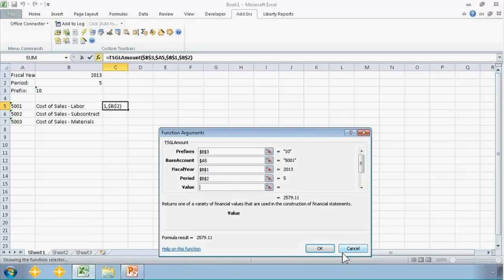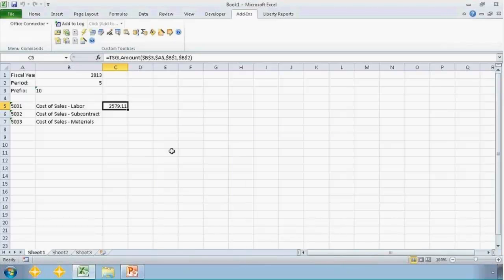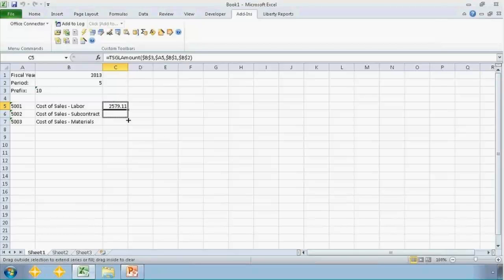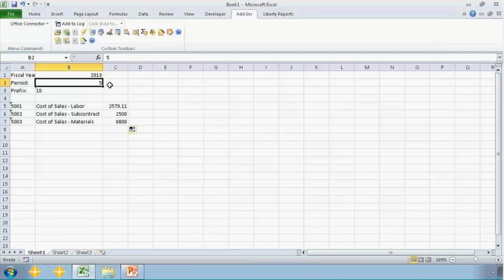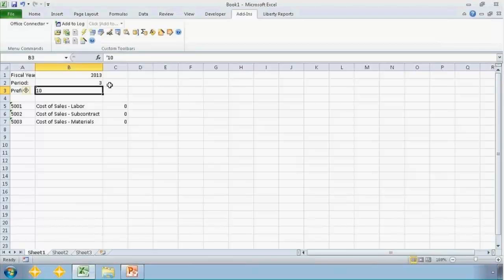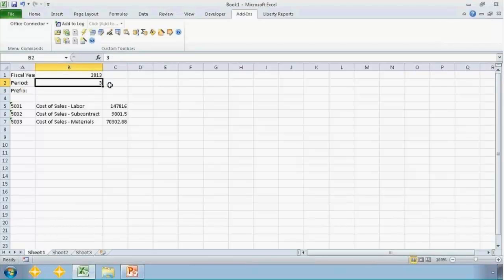Okay, I'm going to go ahead and just click OK at this point. And we can see that it already pulls in a value. And if I just copy that down, it pulls in value for those individual accounts then as well. And if I change the period, I get the value for the period. If I change the prefix to blank, I get the elevation of all prefixes.